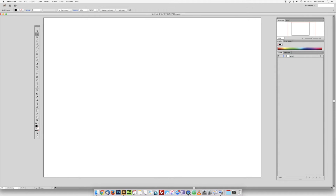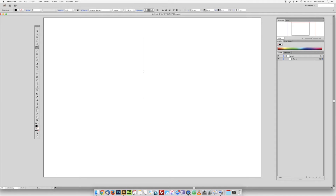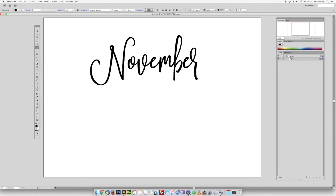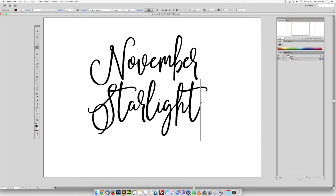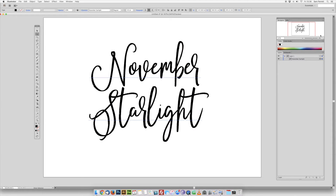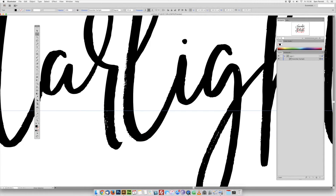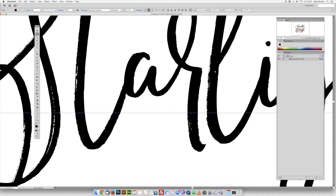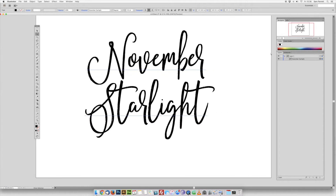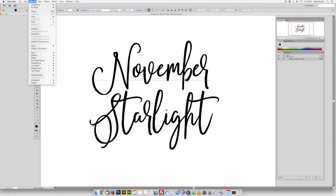Select the type tool and then click anywhere in the document and type out your text. I'm going to use our font November Starlight for this. You can then select the direct selection tool and click and drag your text into position. If I just zoom in, you can see that this font has a lot of rough edges — those are left in to maintain the authentic hand-painted look, but they can cause problems when it comes to things like laser cutters, so I'm going to show you how you can smooth that out.